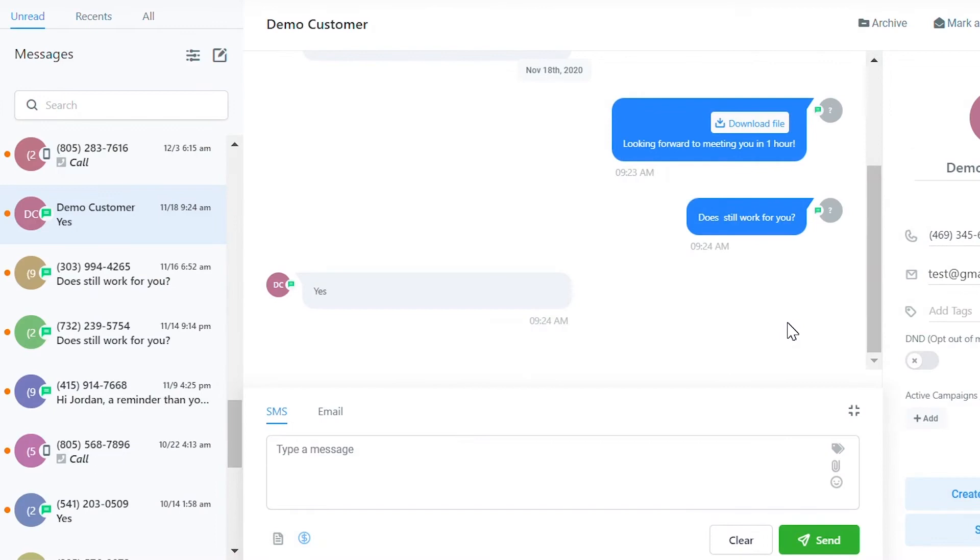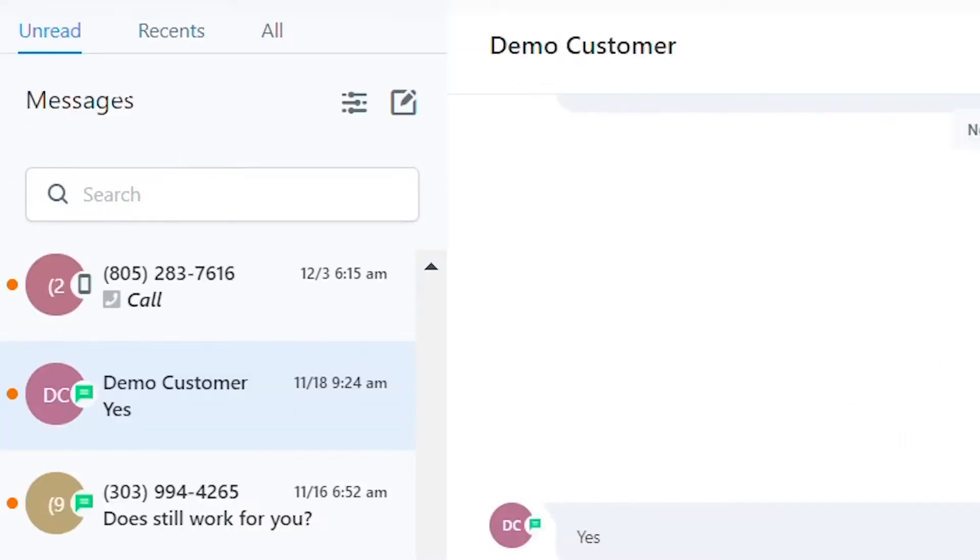In this video, we'll be reviewing the conversation section of your menu. Click into conversations, and the first column on the left shows you a list of your messages.